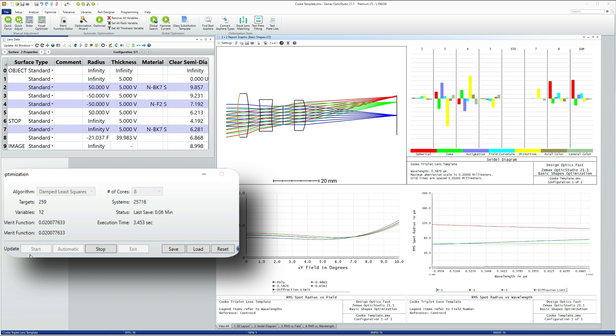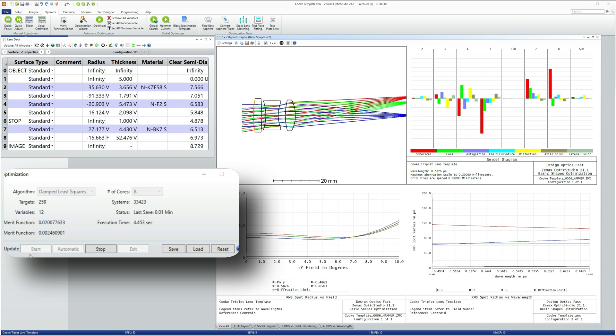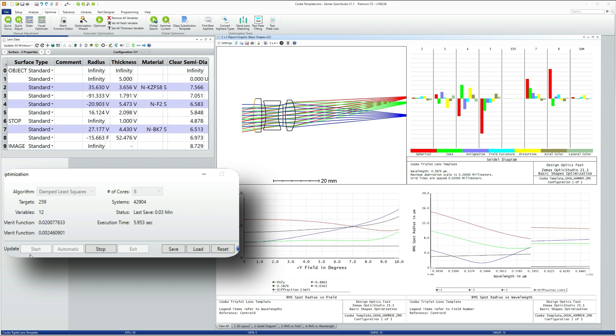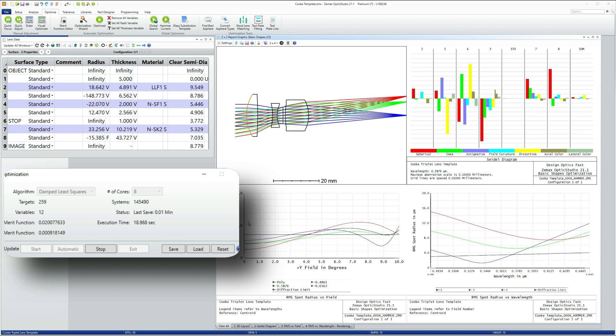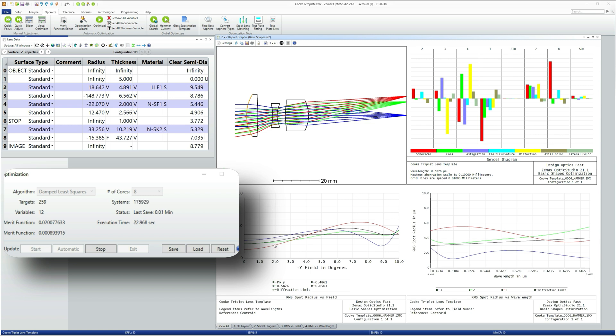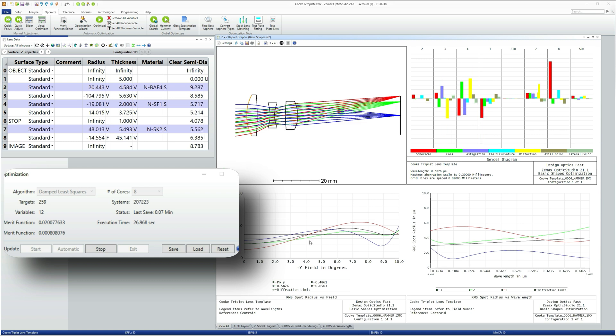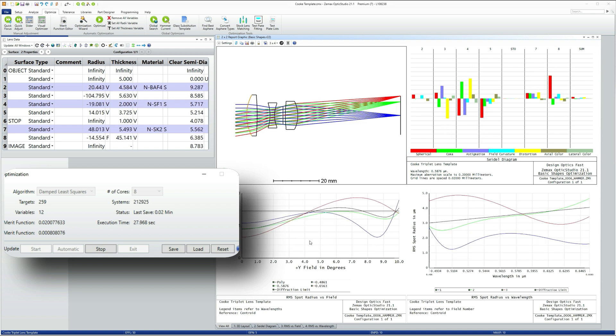And every time it comes up with a new design, you'll see these windows updating as a result. And you can see that we're pretty quickly moving down into the sort of range that we were seeing with the earlier designs. Ah, now see here we're into a design that is pretty good to be honest.